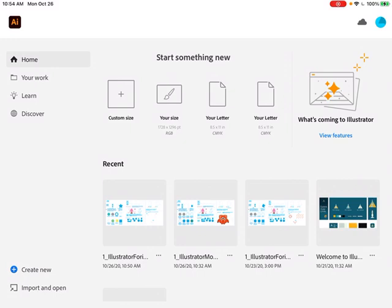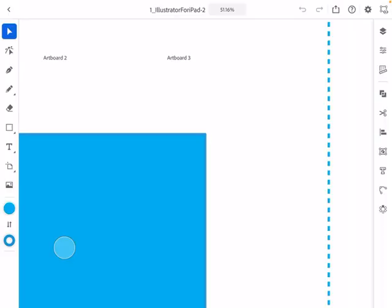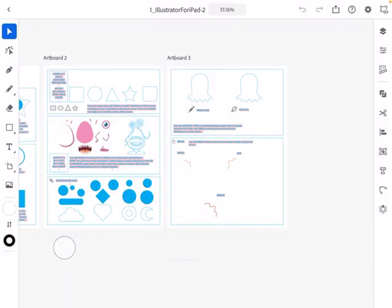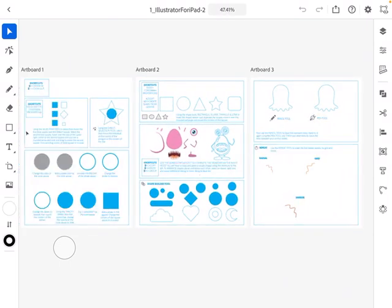You're not going to create from scratch this time — you're going to use the file you just downloaded. Go to 'Import and Open' in the lower left-hand corner, then pick the file you just downloaded. You're going to see a document with three pages, and I'm going to break those three pages into three different videos.